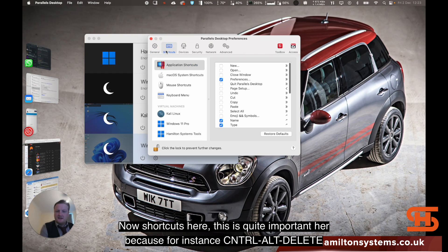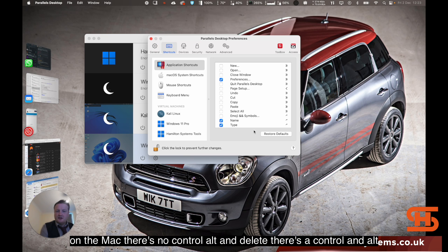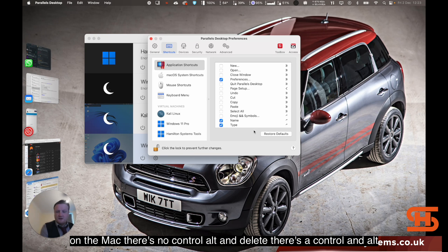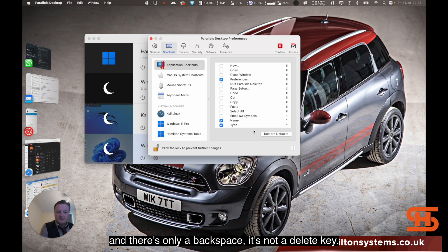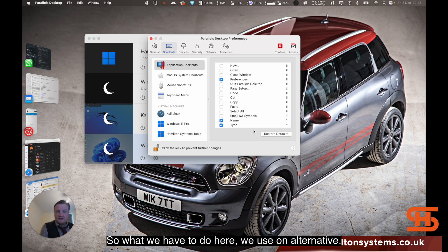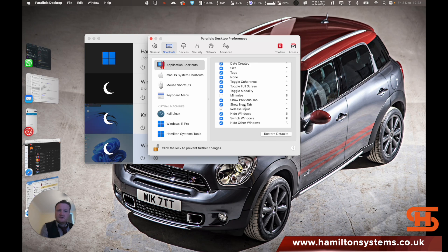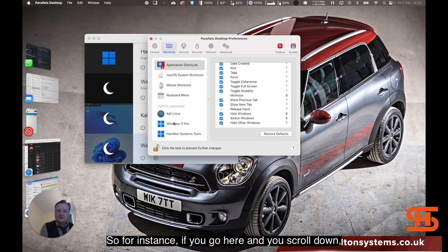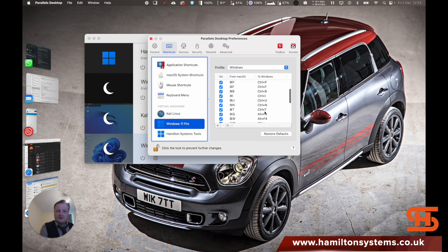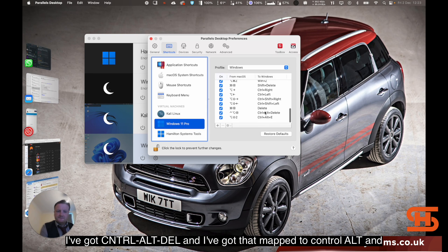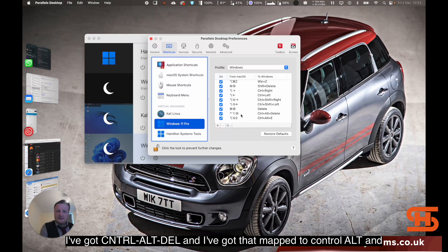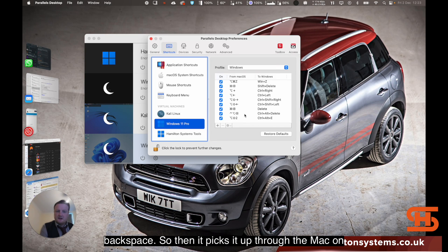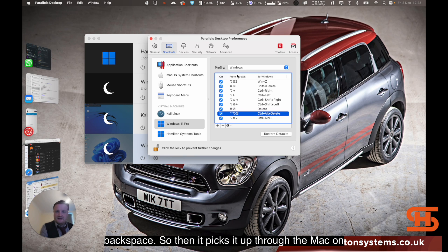Shortcuts here, this is quite important here. Because for instance, Ctrl, Alt, and Delete. On the Mac there's no Ctrl, Alt, and Delete. There's a Ctrl and an Alt, and there's only a backspace. It's not a delete key. So what we have to do here, we use an alternative. If you go here and you scroll down, I've got Ctrl, Alt, and Delete. And I've got that mapped to Ctrl, Alt, and backspace. And then it picks it up through the Mac.